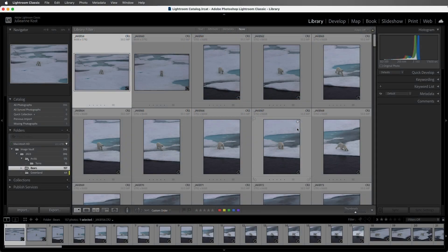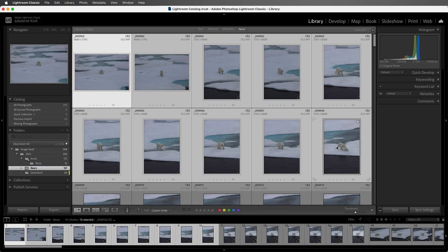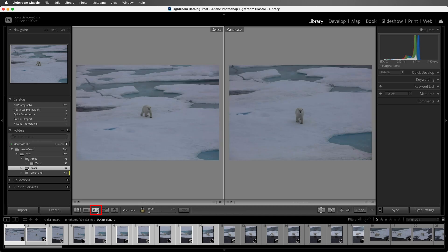Let me select these first 10 images, and then we can enter Compare view by either clicking on this XY icon or by tapping on the C key.